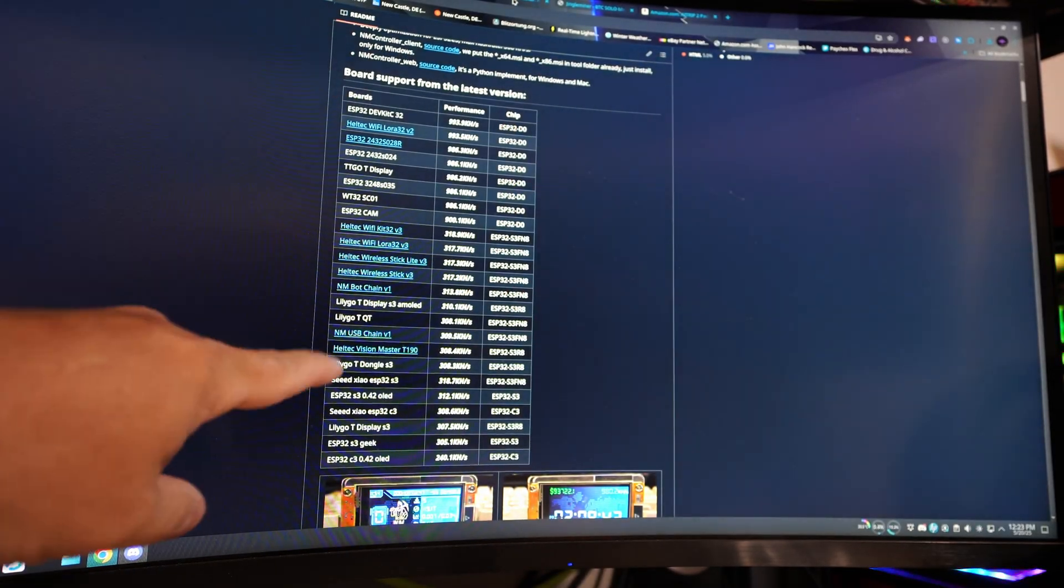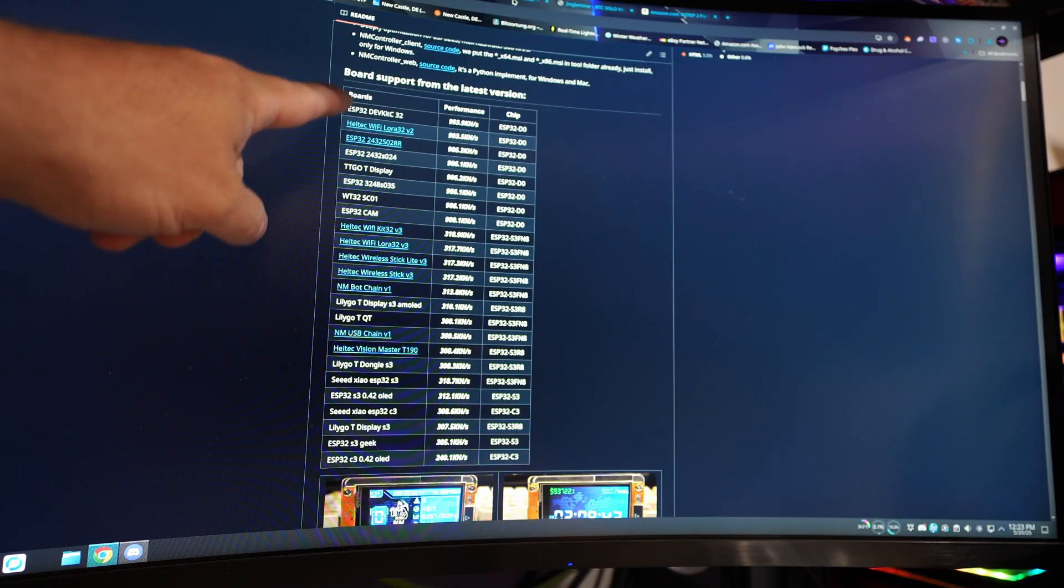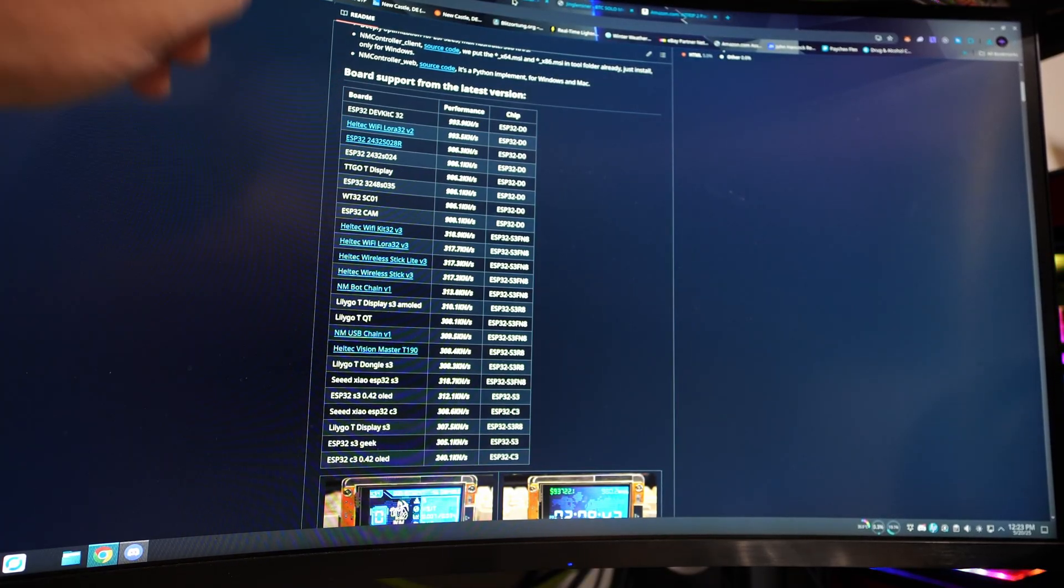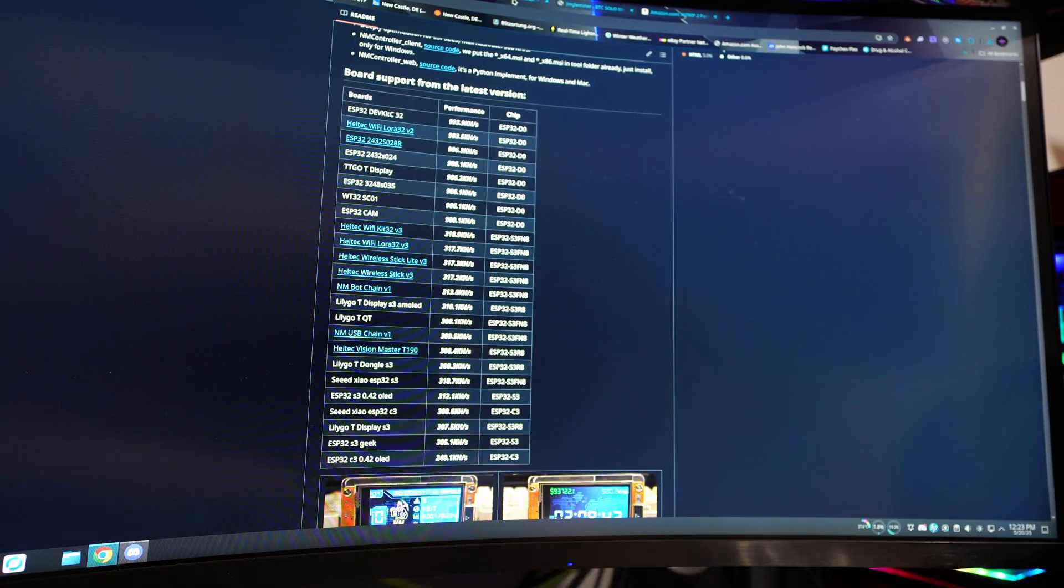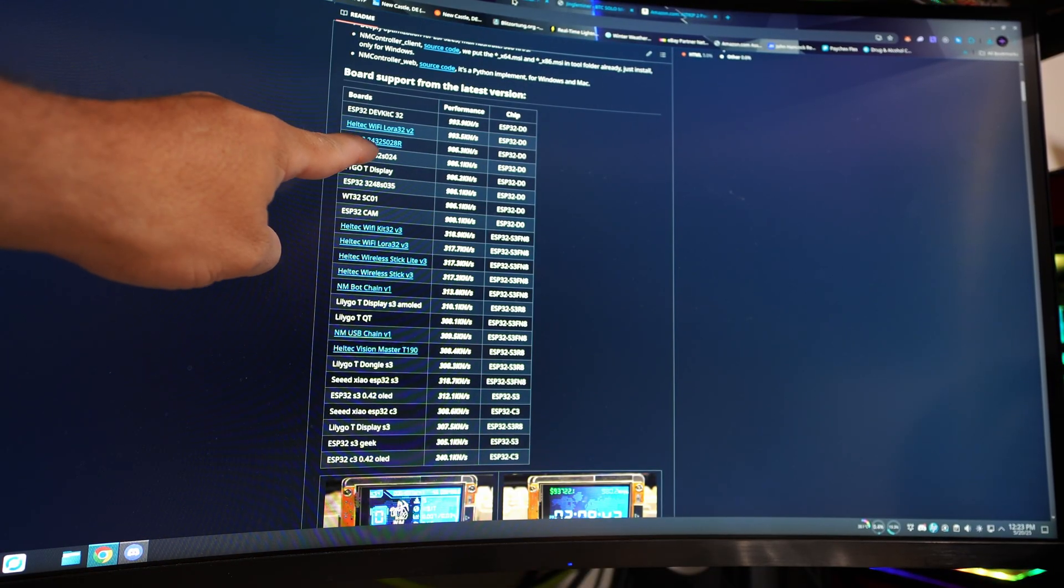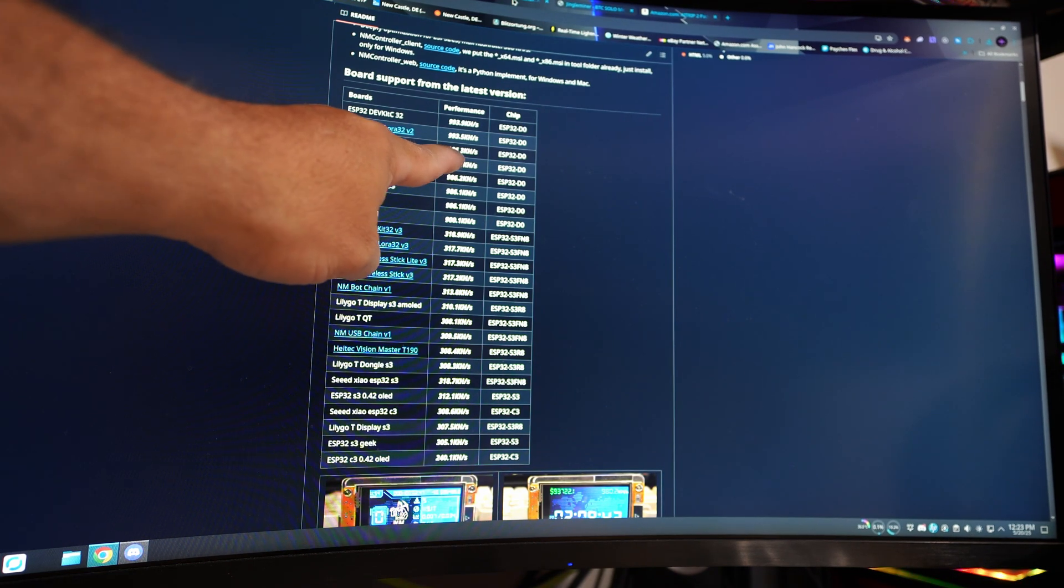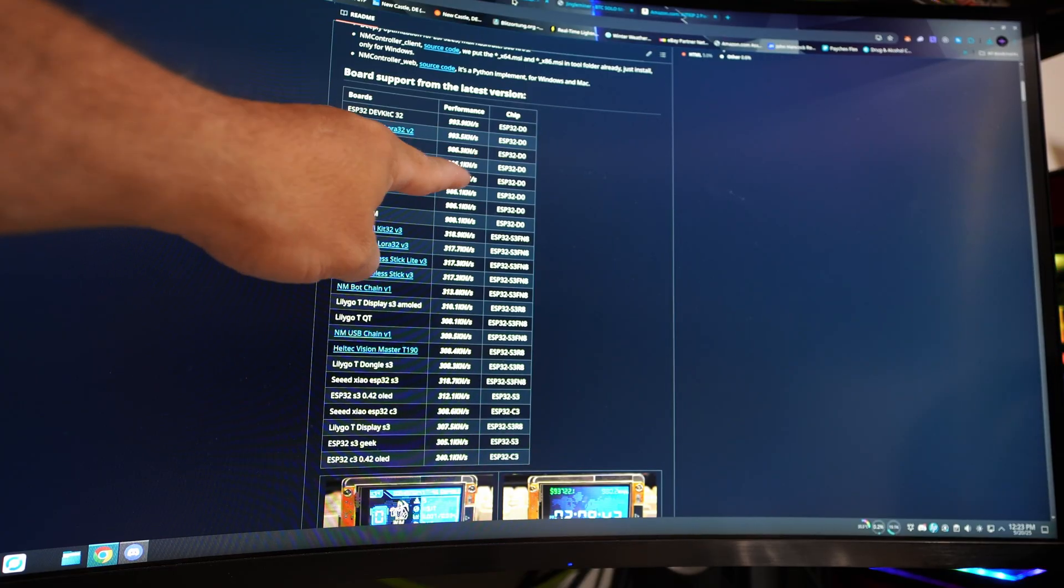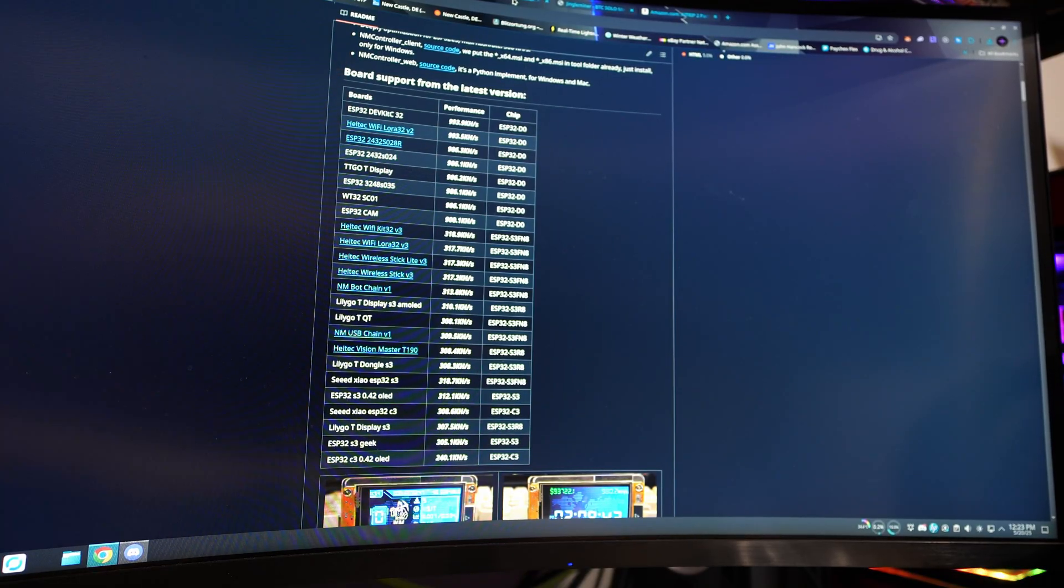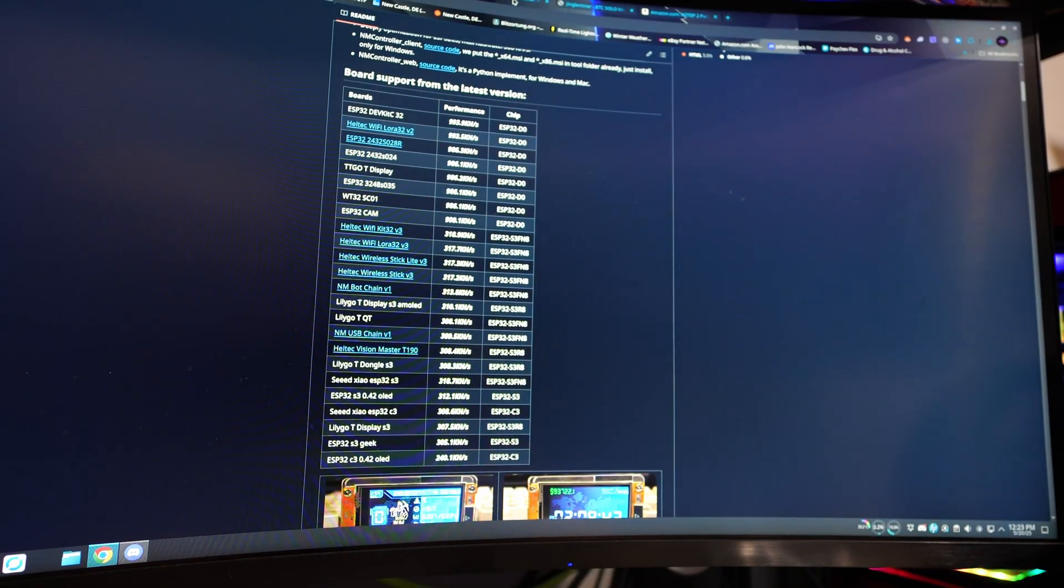What we're looking at here is on the GitHub for NM Miner and it shows you the average performance of everything he supports. Now the one we're working with, the CYB board, the cheap yellow board, is this ESP32-2432-S028R, god a freaking mouthful, says 986.3 kilohash. That's the one I'm hoping I actually bought off of Amazon. We're going to find out as we flash this one.